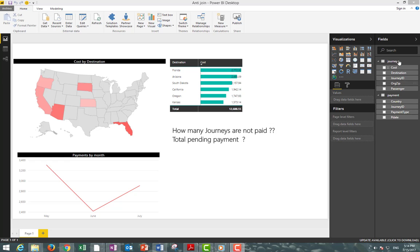They are related by the journey ID. We want to have a view of how many journeys have not been paid, meaning those items that are in the journey table that cannot be found in the payment table.